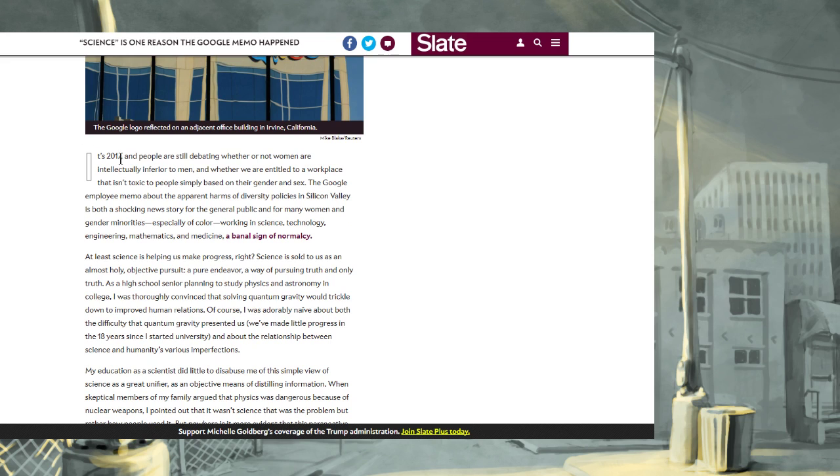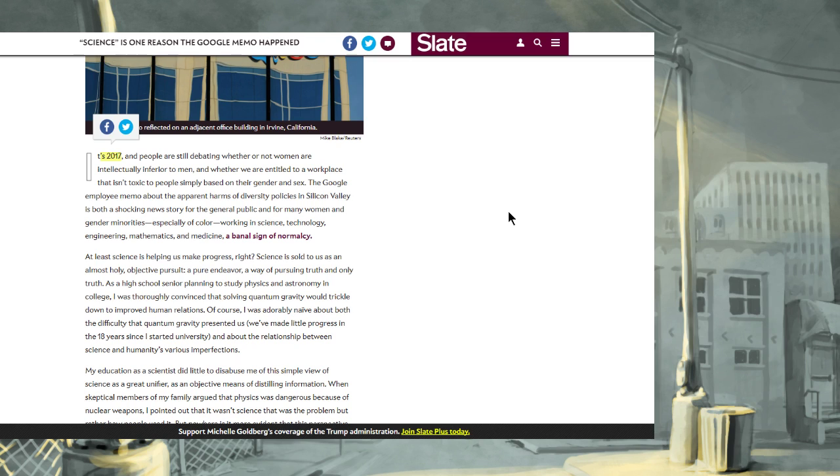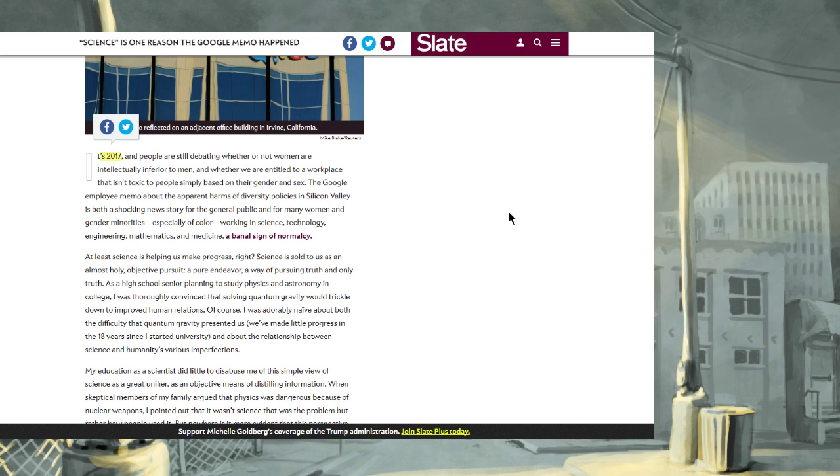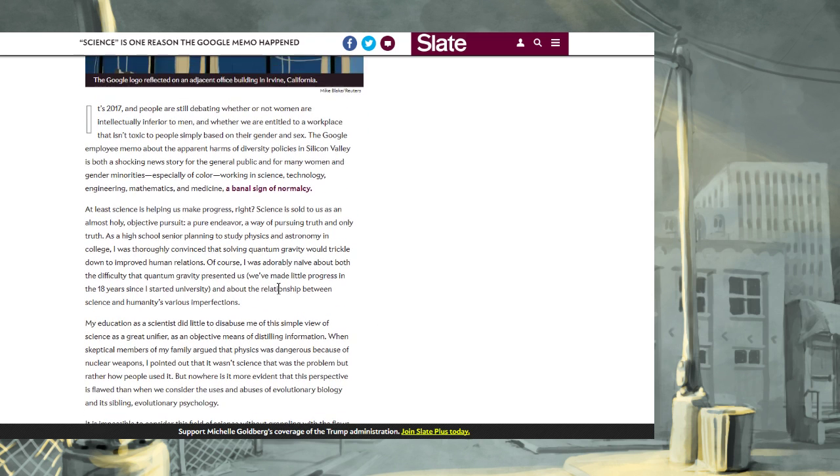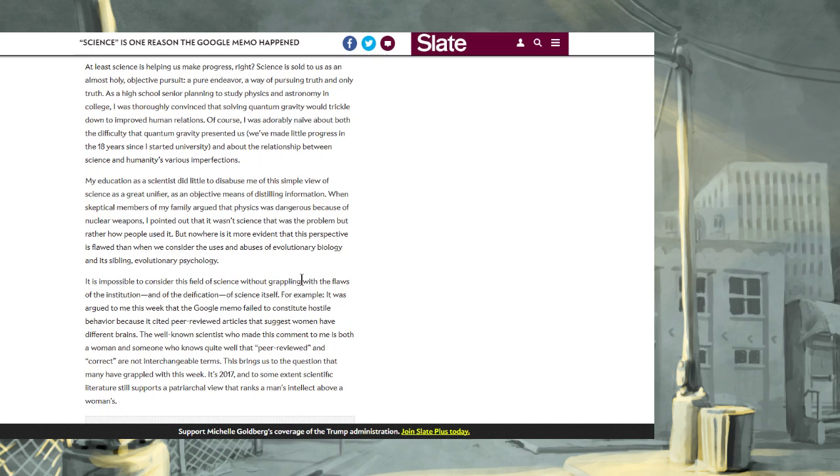It's 2017, and people are still debating whether or not women are intellectually inferior to men. That isn't what was said in the memo. And whether we are entitled to a workplace that isn't toxic to people simply based on their gender and sex. The Google employee memo about the apparent harms of diversity policies in Silicon Valley is both a shocking news story for the general public and for many women and gender minorities, especially of color, working in science, technology, engineering, mathematics, and medicine, a banal sign of normalcy. Strap in, folks.